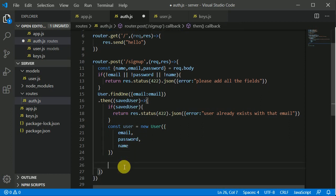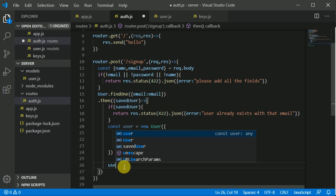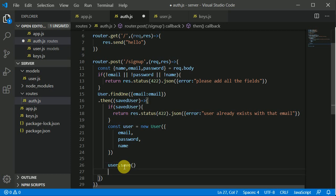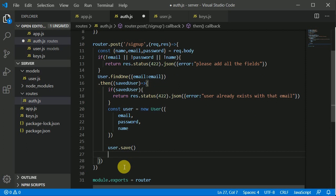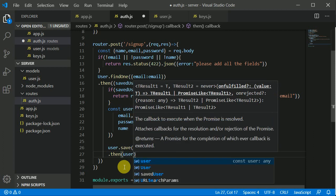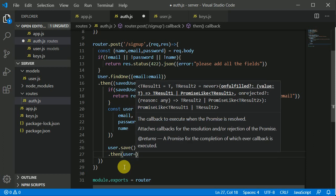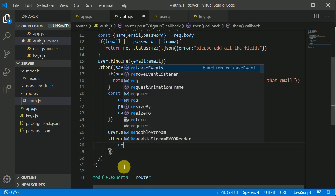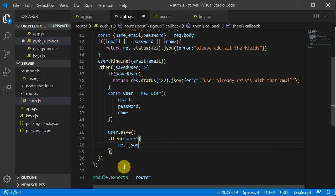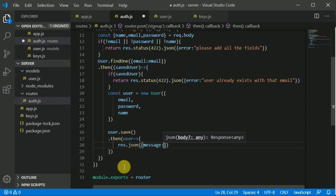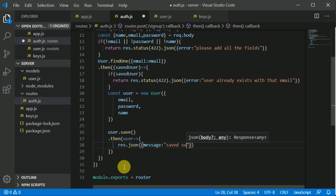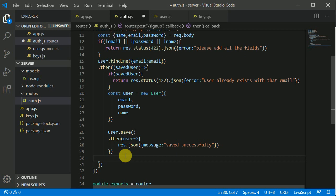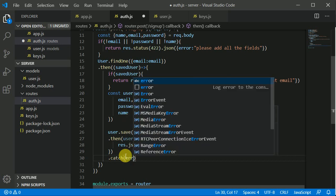In order to save this we can call this save method from user, so I can call user.save. If the user is successfully saved we can chain on then and then here we will be getting user, and we can send a JSON response with a message saved successfully. If we got an error we can chain on the catch block and it will have an error.